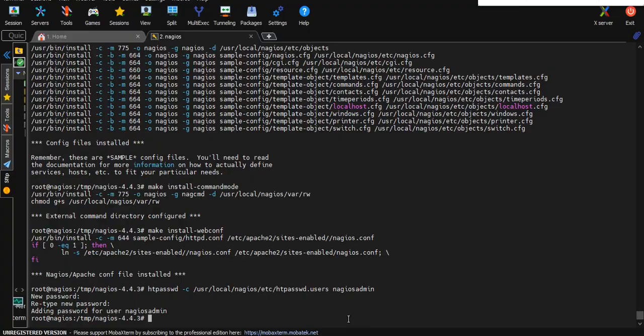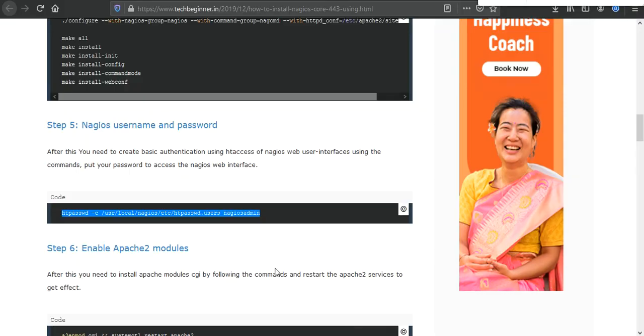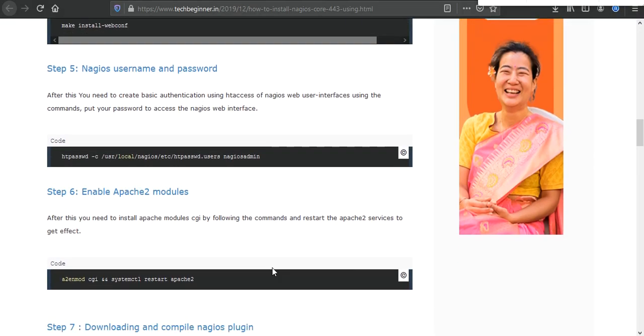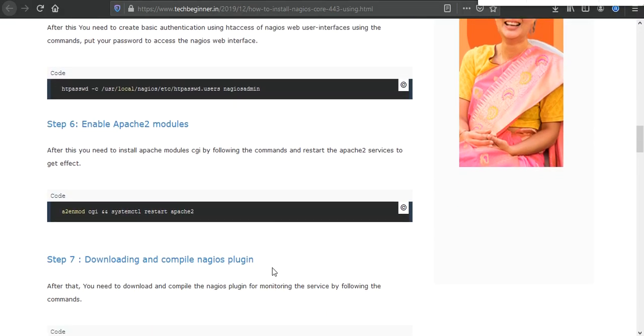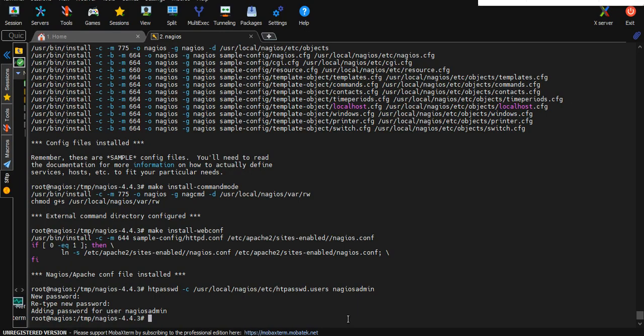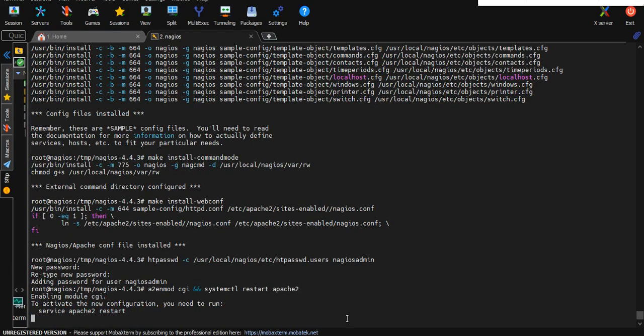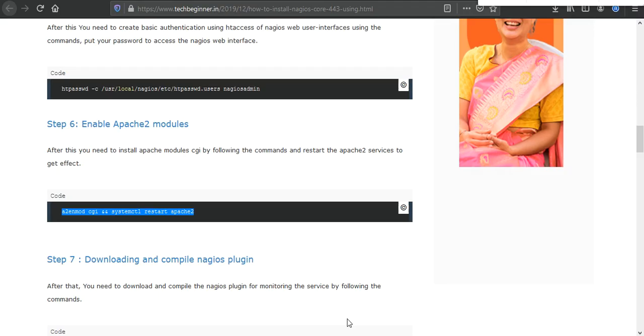After that we need to enable Apache 2 module. Here is the module a2enmod cgi. Just enable the module and restart, this command installs the module and restarts Apache 2.